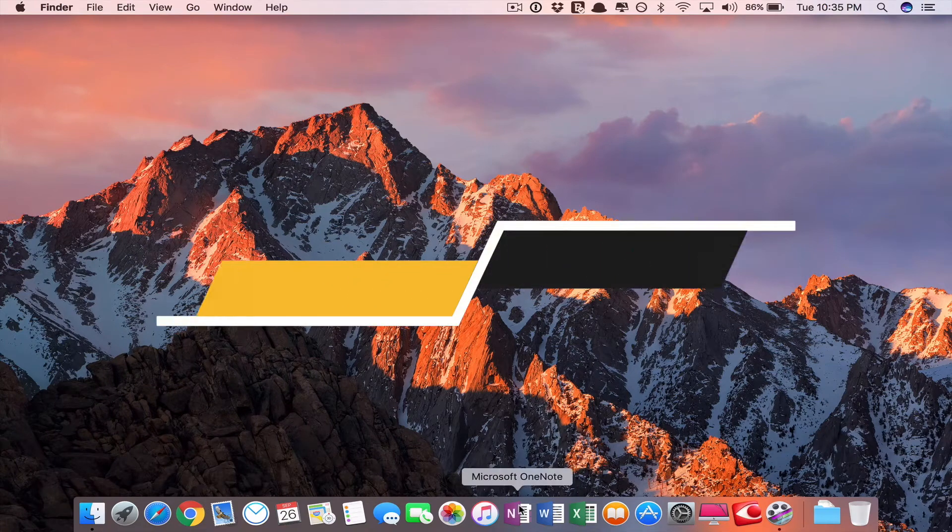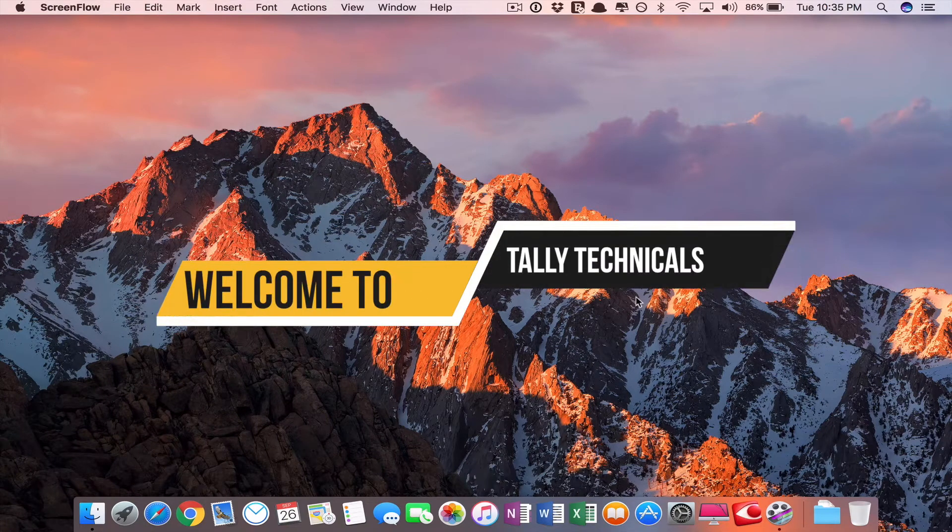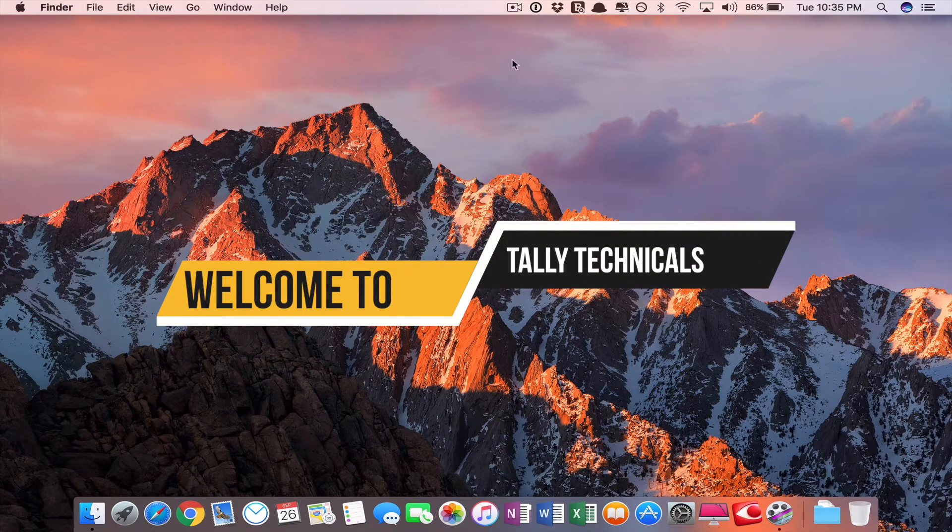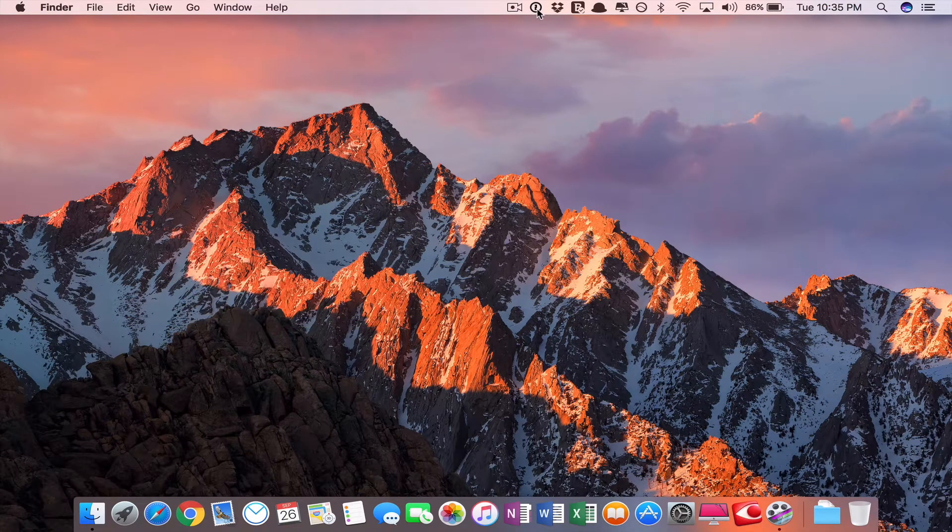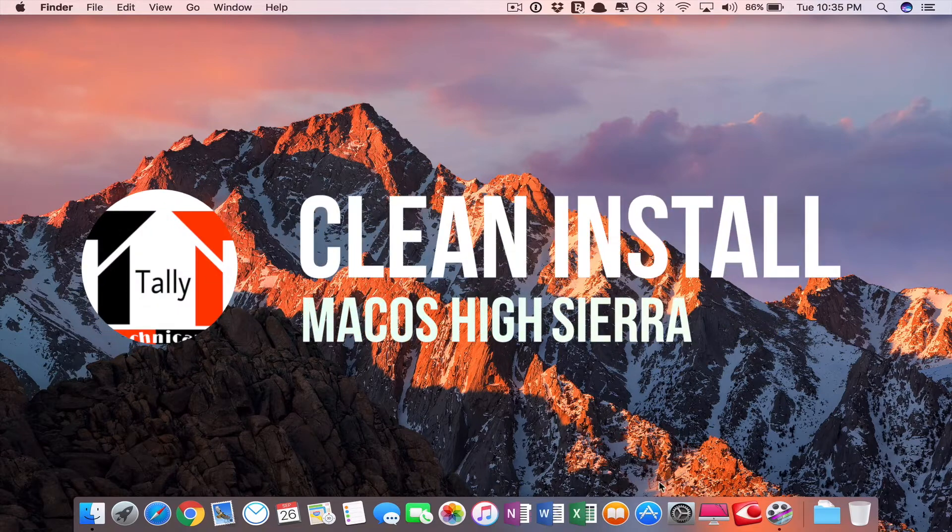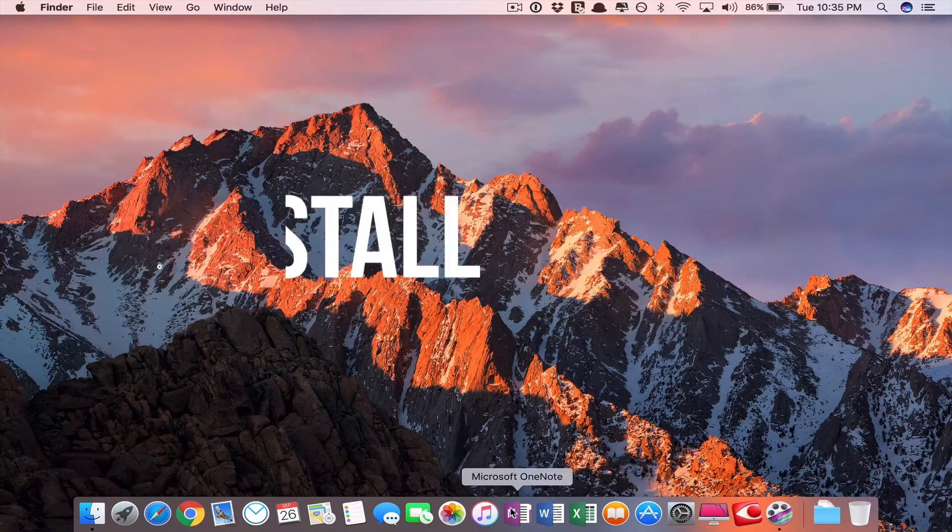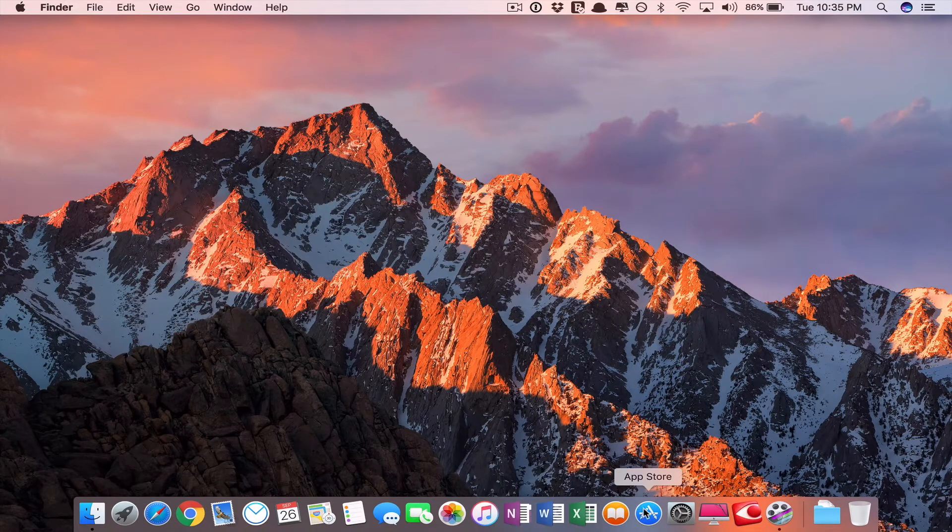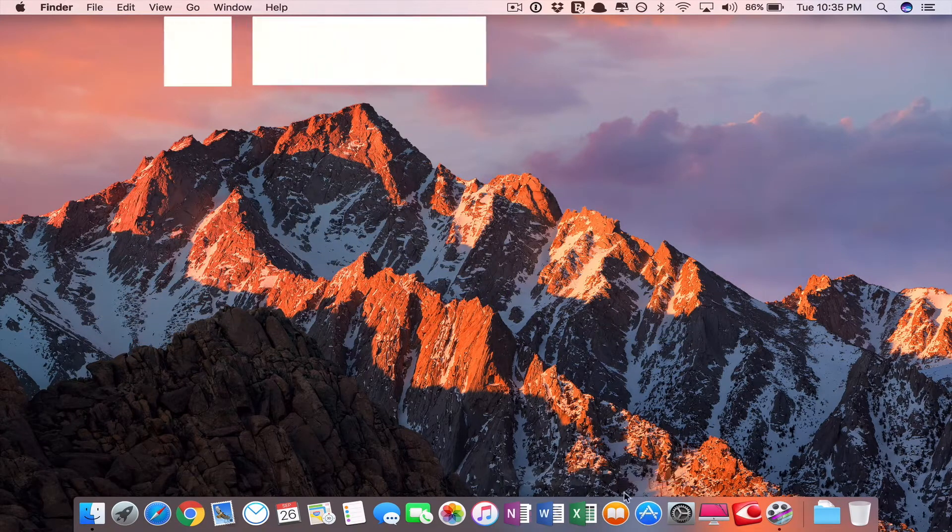Hi buddies, welcome to TallyTechnicals. Today we are going to learn how to install, clean install macOS High Sierra.